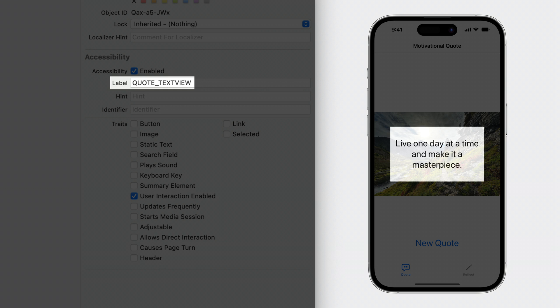Quote underscore text view, live one day at a time and make it a masterpiece. The label doesn't sound great, and ideally, VoiceOver should skip it and speak just the quote itself.